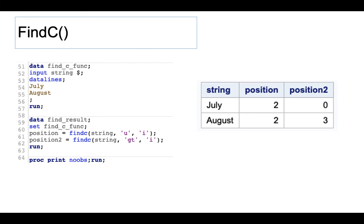A practical use case for find character is when you search customer emails and try to parse out which email provider they use — you can search for the at-sign, then figure out how many customers use Gmail, Hotmail, Yahoo, or Outlook. That's a practical use case, and it can be quite useful. So that's find character.